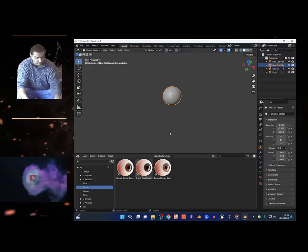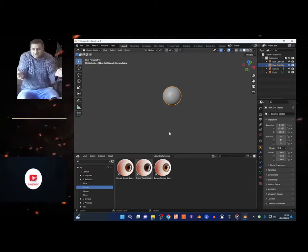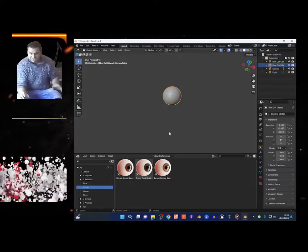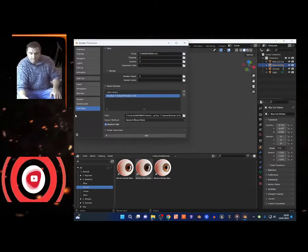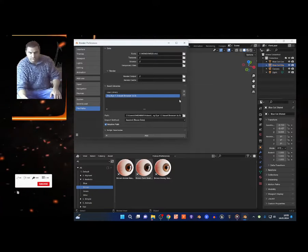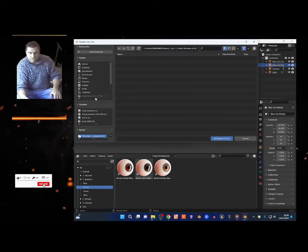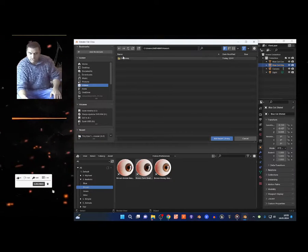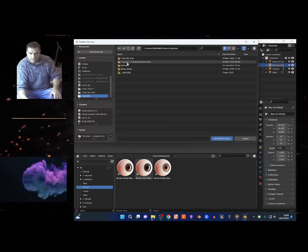It should be working for you because it's working for me. I'm just doing it step by step. You go to Edit > Preferences > File Paths, click the Asset Libraries plus button, search for the location, and I got right here TinyEye asset browser.